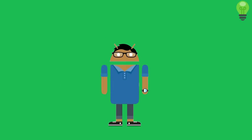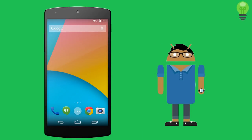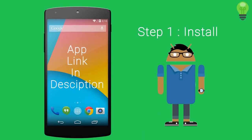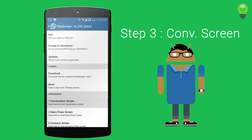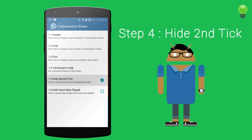So what you need to do is, I have given the link in the description, install that application. Now once you install that application, go to the options menu, go to the plus, and then go to conversation screen. Now in conversation screen, you go to hide single tick.